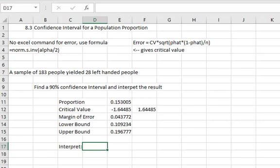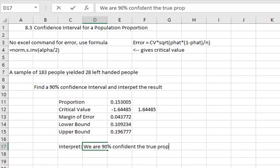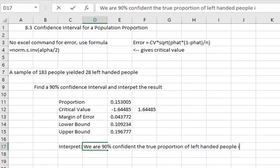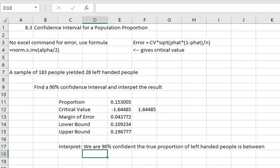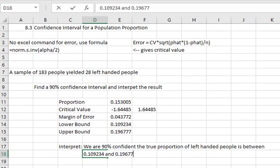The interpretation is where we give it meaning and context. What are we talking about? What do these bounds tell us? We can say that we are 90% confident the true proportion of left-handed people is between 0.109234 and 0.196777.